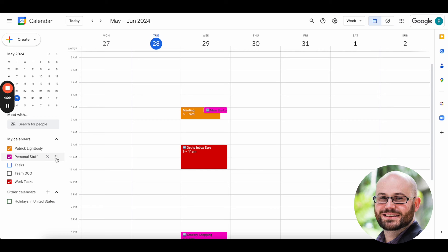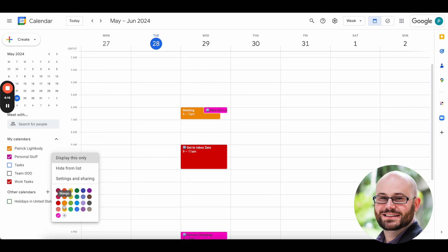I can also play with colors. For example, I could say I want my personal tasks to be more of a,